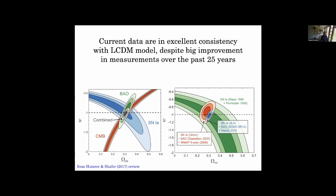What's happened in dark energy generally is that constraints have converged around the value where dark energy density is about 70 percent and matter density about 30 percent. The equation of state parameter w was initially not very well constrained but now constraints have really converged around w = -1. You can see historically: green is 20 years ago, red is about 10 years ago, blue is around the time of writing. DESI Year 1 and potentially other data are pointing to certain departures from that, which Mustafa will talk about next week.